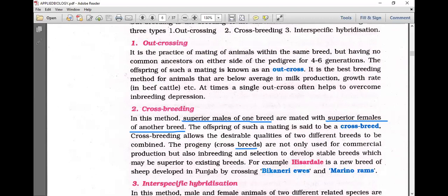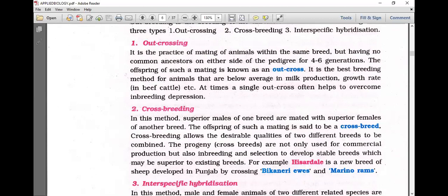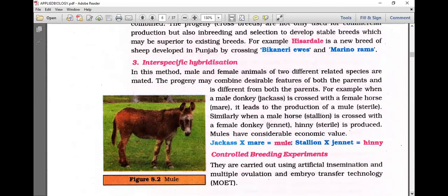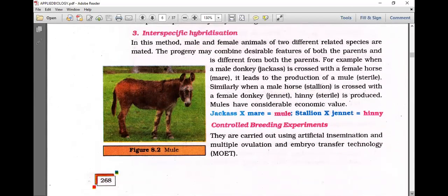An important example is Hissardale, a new sheep breed developed by crossing Bikaneri ewes and Merino rams. In poultry, crossing Rhode Island Red with White Leghorn gave varieties like Venco, Ross, and Hubbard. Venco is a well-known broiler chicken breed developed by crossbreeding two different breeding types.